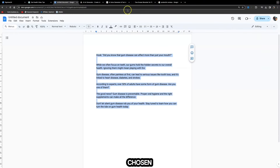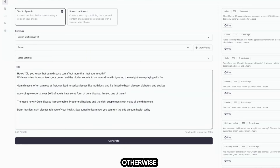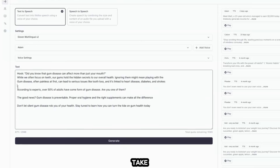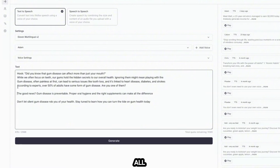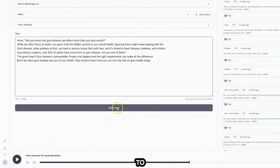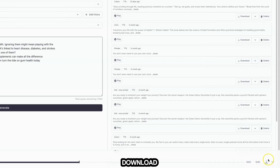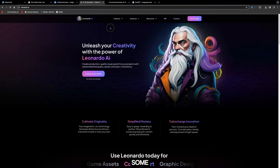All you need to do is copy the script with your chosen call to action and paste it in. Make sure you don't leave any gaps, otherwise the AI voice is going to take really long pauses. Use proper punctuation so the AI voice doesn't make any mistakes. Then click Generate, sample it to check everything is correct, and click the download icon in the bottom right to download the audio file to your device.